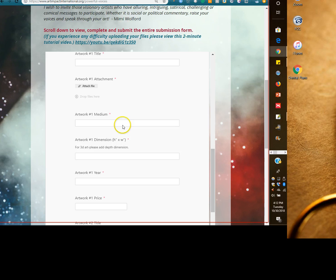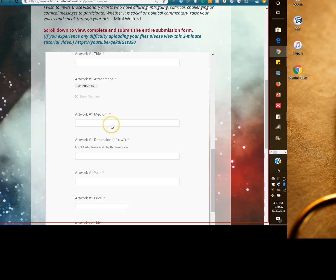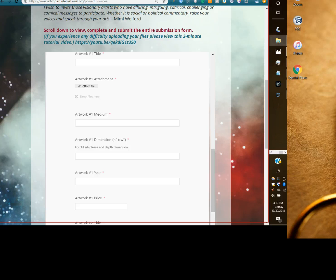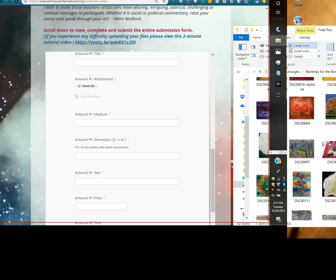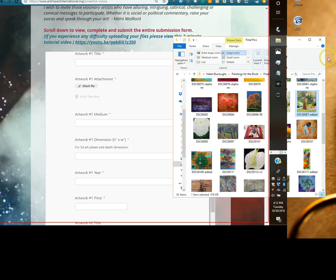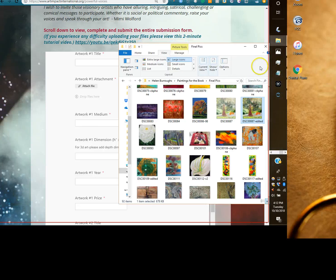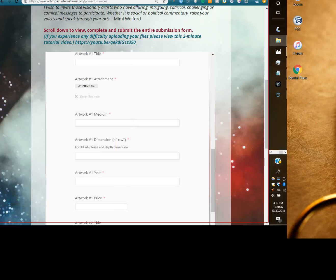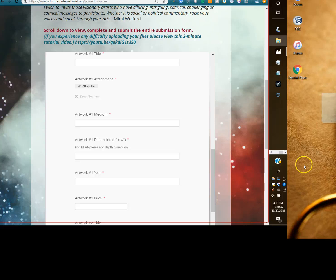It says drop files here, or you can click this button to open up your device. The fastest way to do it is have your files ready for drag and drop. So I have my file on my computer here ready. That's what I'm going to be using to just drag and drop.